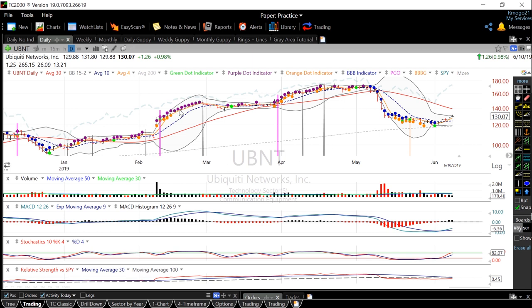And you can see that after this sustained run, right here it is activated, and after this point, UBNT actually consolidates its move a little bit before continuing that uptrend right here. So that is how I use the 12-26 MACD histogram, and also the indicators that I've created based upon it. I hope you enjoyed the video, and please leave a like and subscribe if you haven't already. See you guys in future videos.